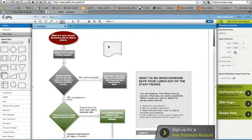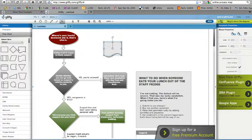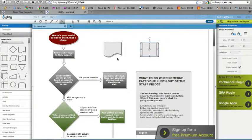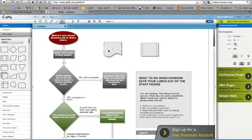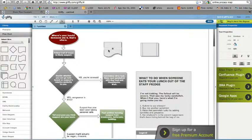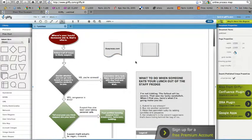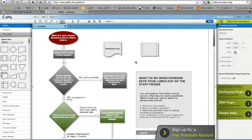And it's as simple as dragging and dropping things onto the interface, adding text, and connecting them. Lots of flexibility here.